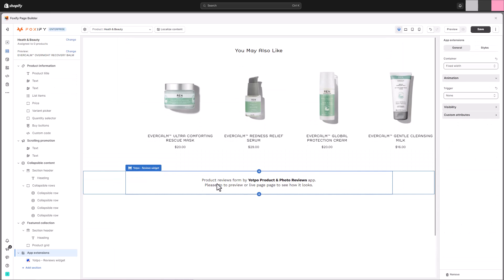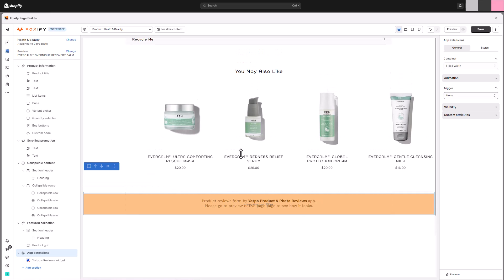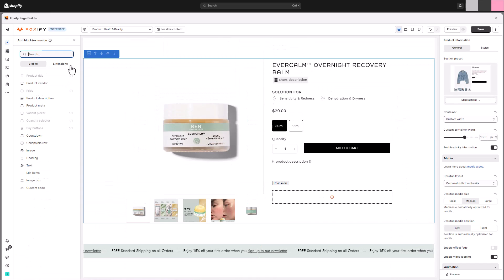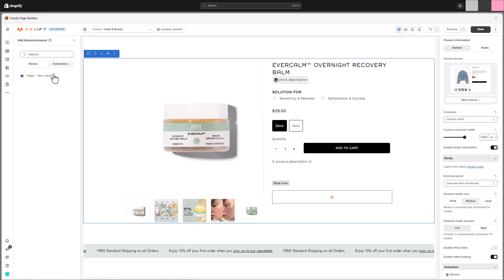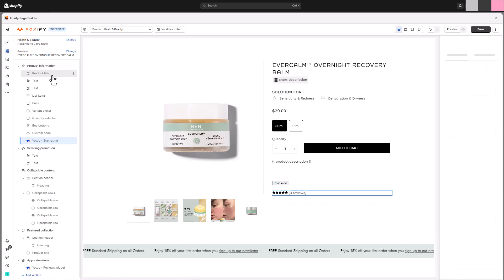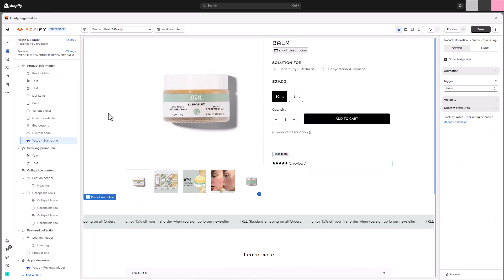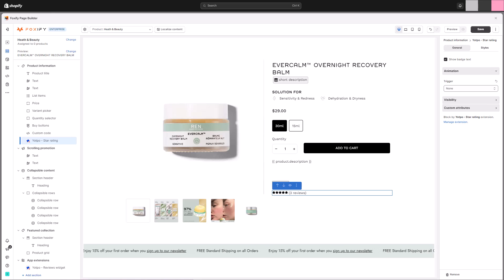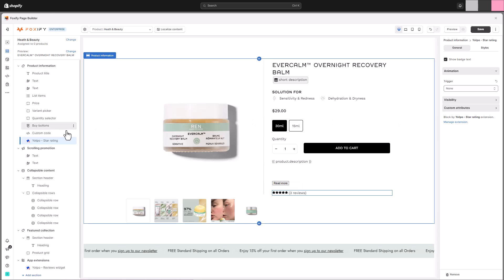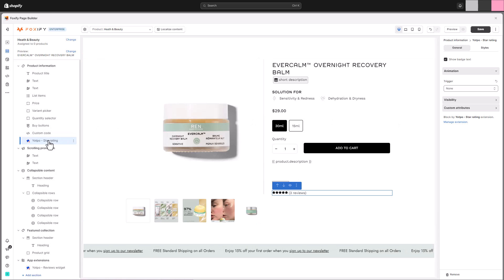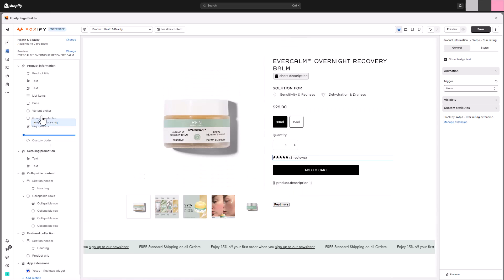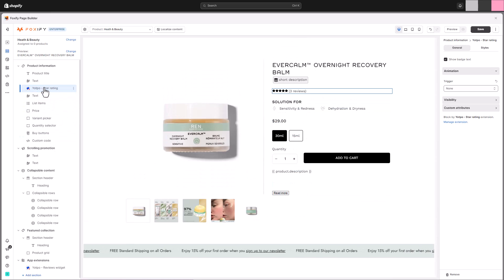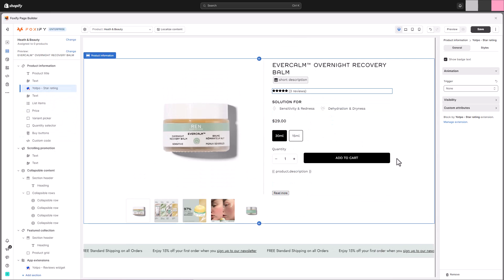In addition to the review widget, we will also add the star rating block to our product information section, further enhancing trust and credibility. The layout and design of the app widget will ultimately depend on the specific configuration options offered by the third-party app itself. Refer to the app's settings within your Shopify admin panel for customization options related to the widget's appearance.